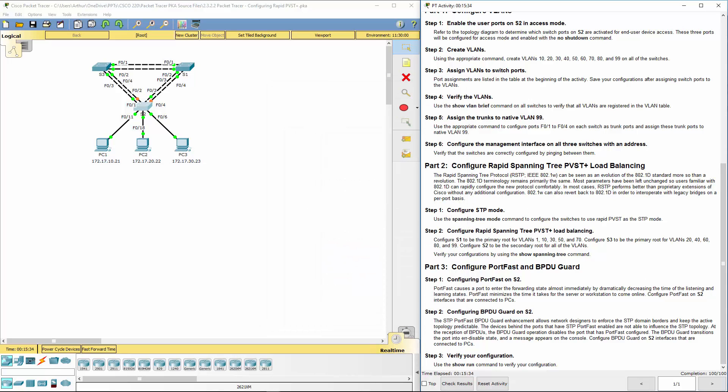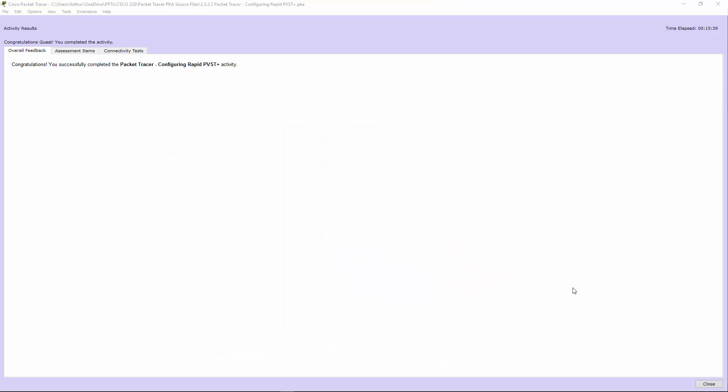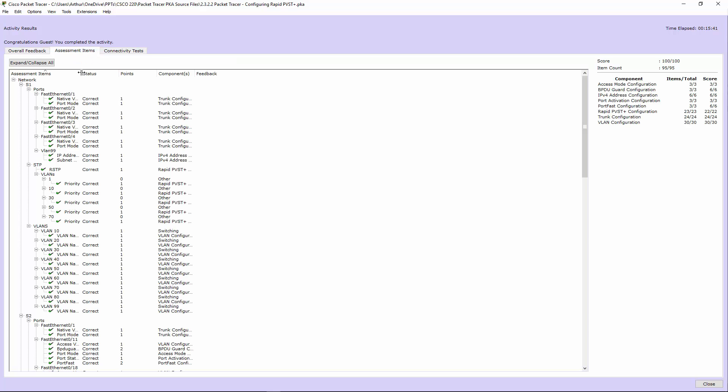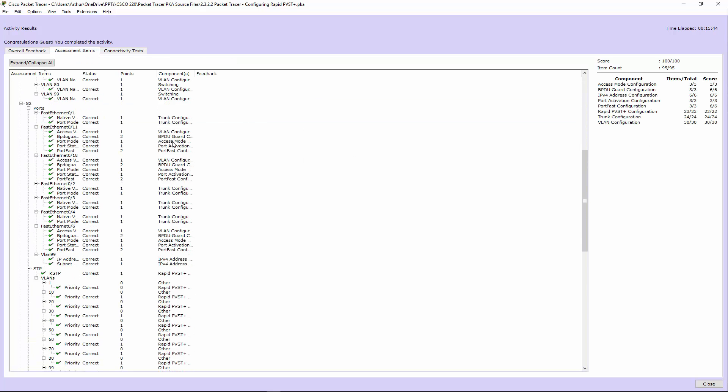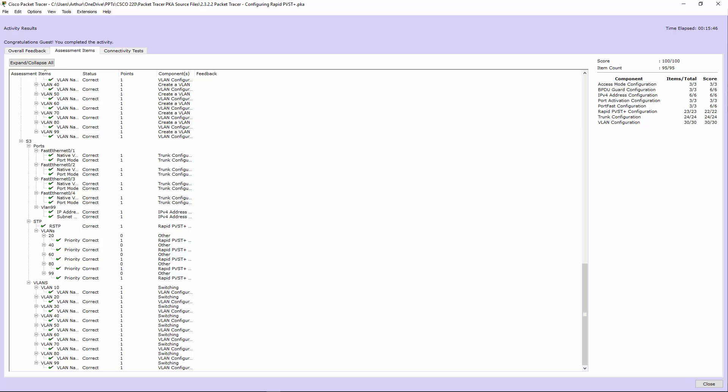And that's it, this lab is done. Let's check our results, assessment items, everything is showing good. If you have any questions about this lab please let me know.